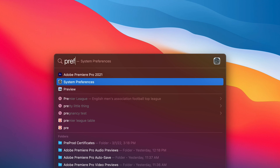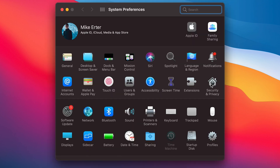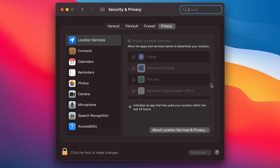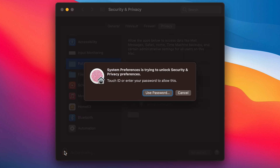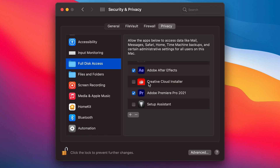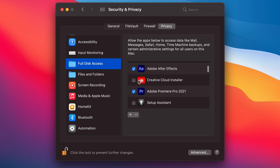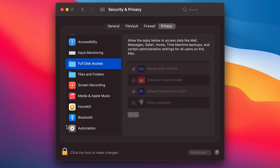That's part one of the fix. Part two: open System Preferences, find Security and Privacy, and locate the Full Disk Access section. Click the lock to authenticate. What you'll find if you hit this problem is that After Effects and Premiere Pro will not have the little check mark enabled. Set that check mark for After Effects and Premiere Pro, click the lock to commit your changes, then quit out of After Effects and Premiere Pro, relaunch them, and everything should start working. Let me know if it works for you!